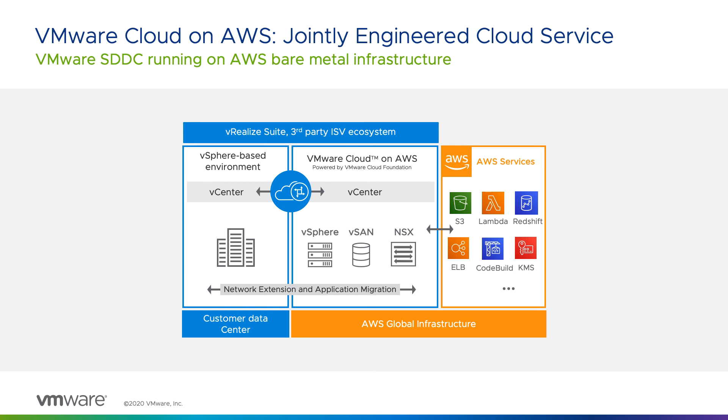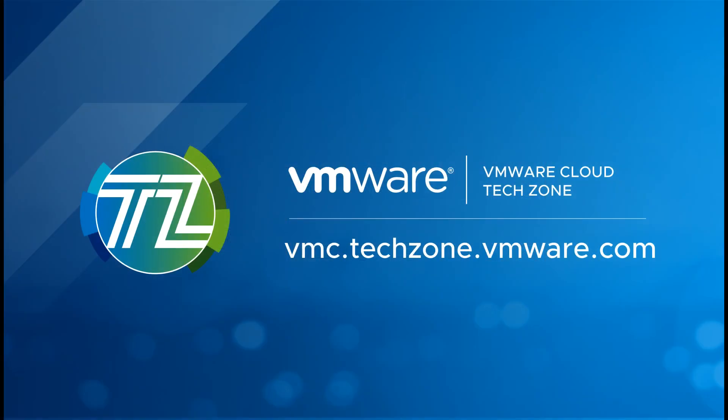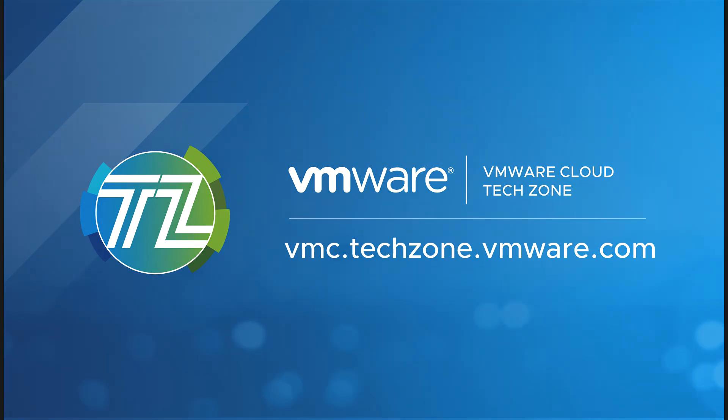In the next part of this series, you'll learn how to deploy your software-defined data center. Be sure to visit VMware Cloud Tech Zone for the latest VMware Cloud on AWS resources.